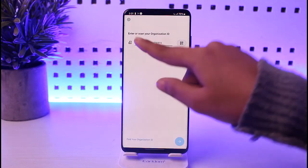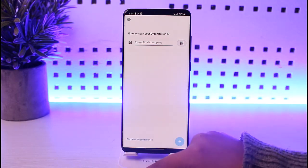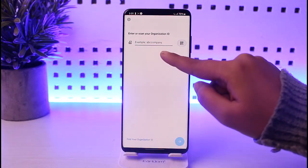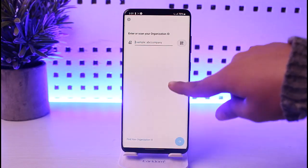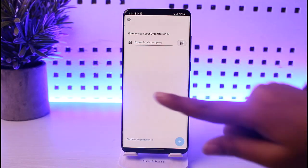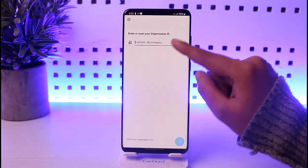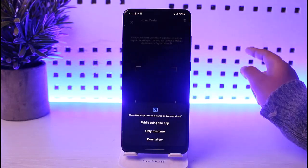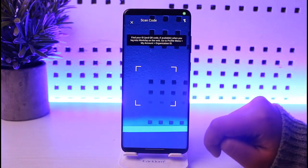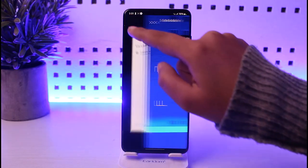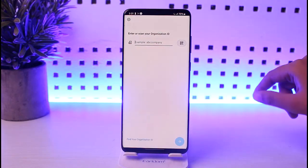Once you have done so, it will ask you to enter or scan your organization ID. Simply enter the ID — it's even giving you an example of the ID which you created, confirmed, and verified when you created your account. Otherwise, you can tap on the scan option, allow the permission, and simply scan that particular barcode of your ID. Once done, you will be able to sign into your account just like that.